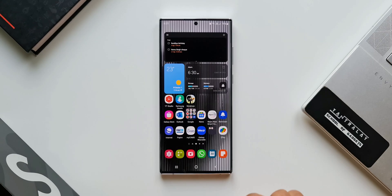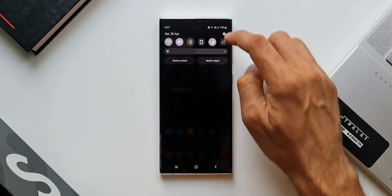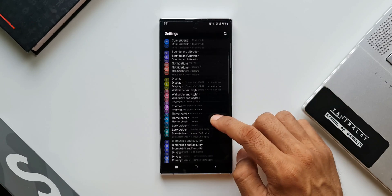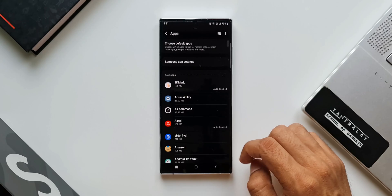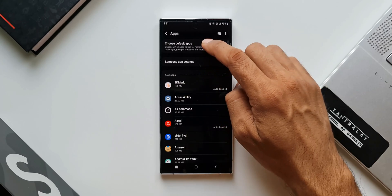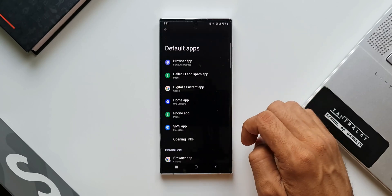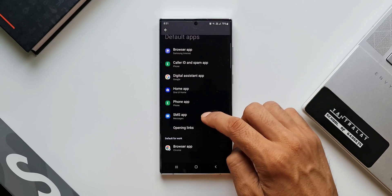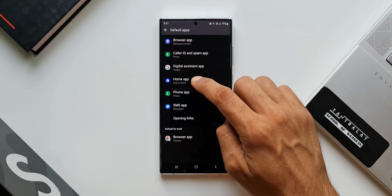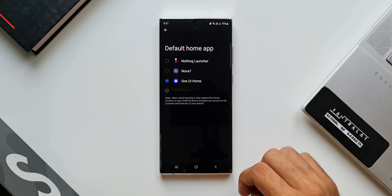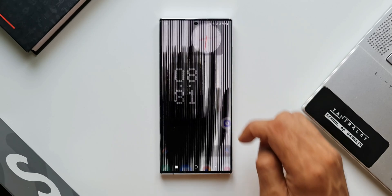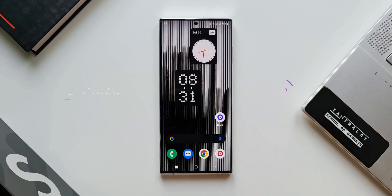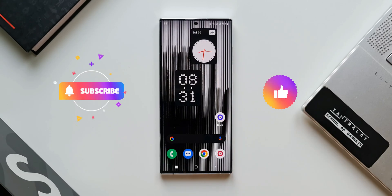Once you download it, just go to your phone settings, tap on apps, then choose default apps, tap on home applications. Here we can select NOTHING launcher and that's it — you will be into the NOTHING launcher on your device.